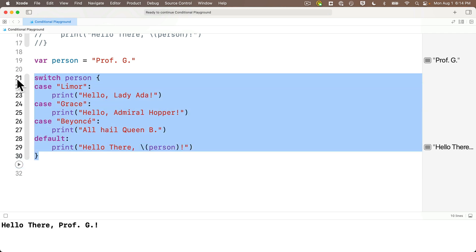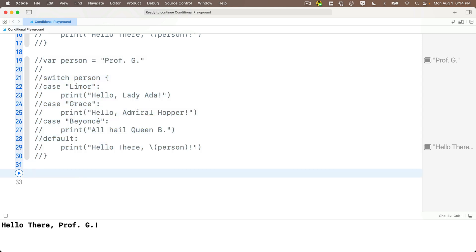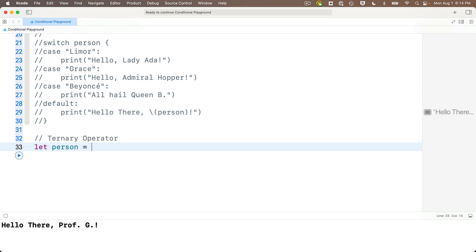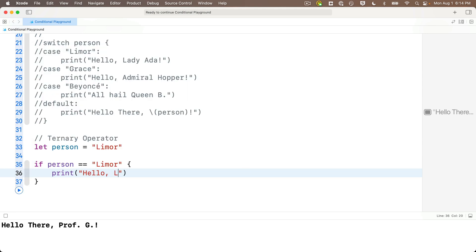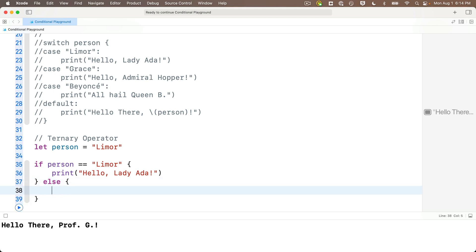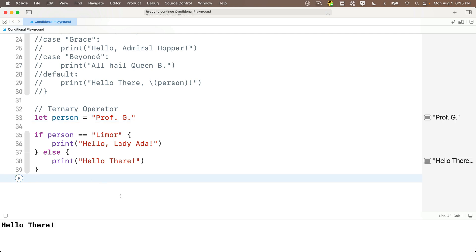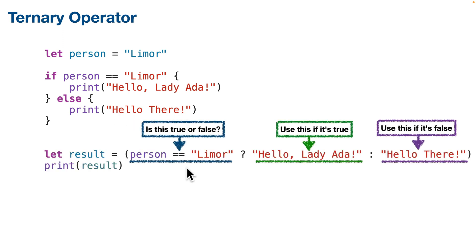Now let's comment out the switch/case statement and the person variable so we can learn the ternary operator. The ternary operator is a single statement that lets us represent an if/else condition, and its main advantage is doing this on a single line of code. To demonstrate, let me first show a simple if/else: let person equal 'lemore,' then if person equals 'lemore' — print 'hello lady ada' — else print 'hello there.' This if/else has three parts: the condition evaluates true or false, the first set of curlies is what you do if true, the second set is what you do if false.